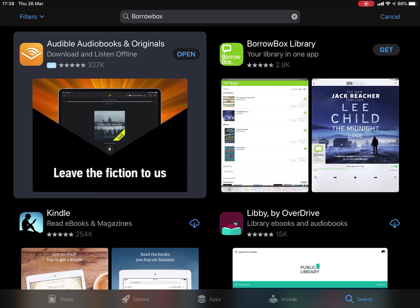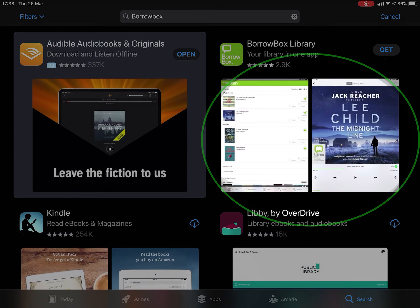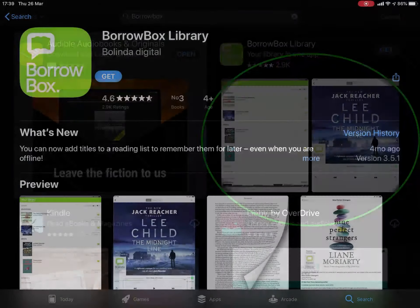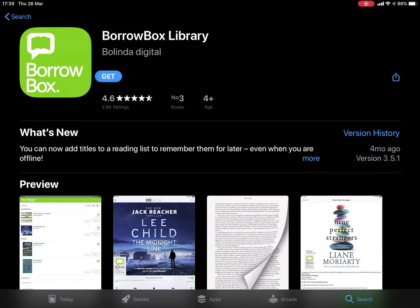You can see other recommended apps such as Audible or Kindle, but tap where you see the BorrowBox details. Now you can see on your screen all the details about the app, including reviews and other pertinent information.